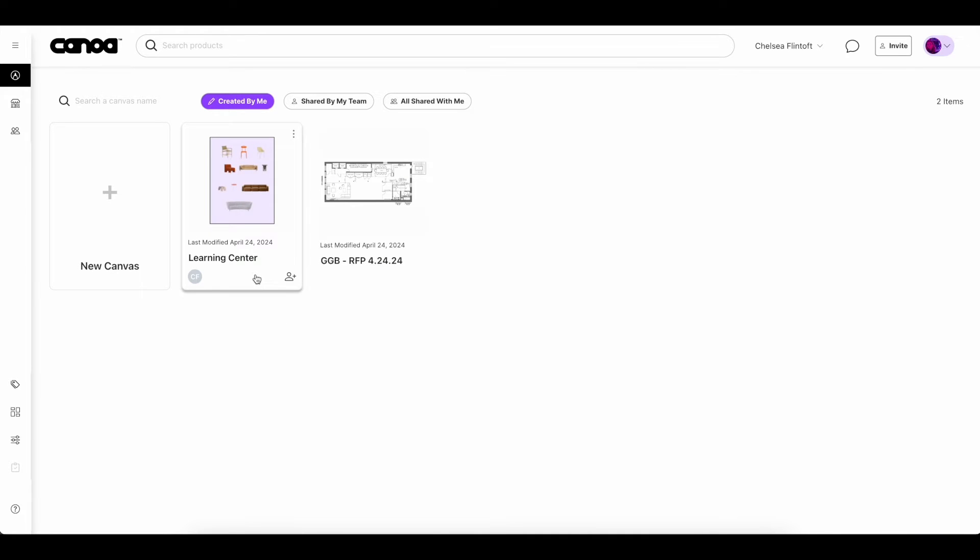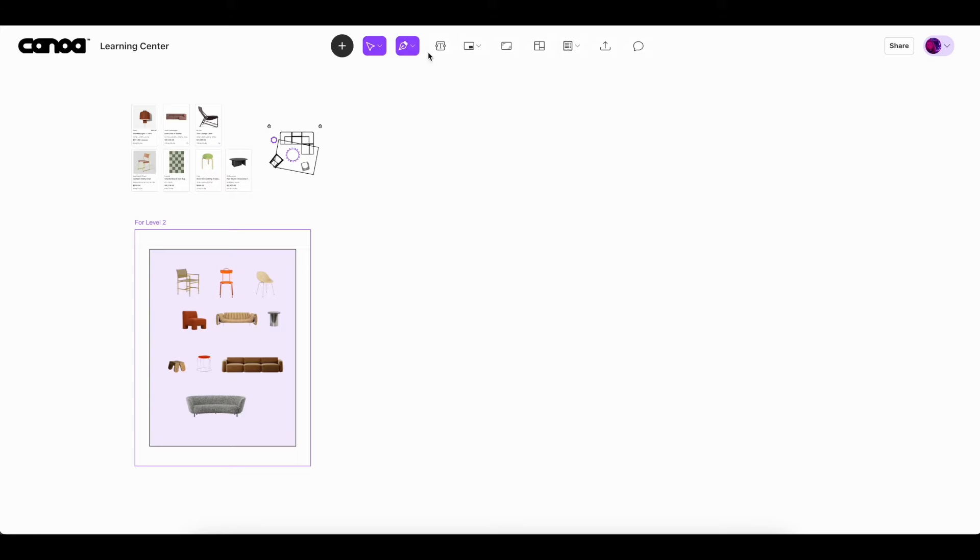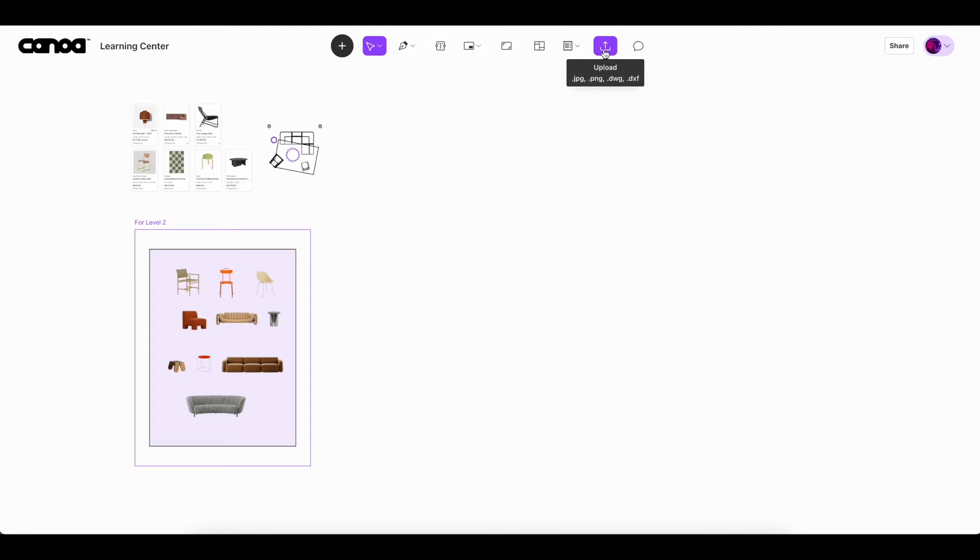First, let's make sure your drawing file is cleaned up and all the right layers are selected or deselected while in your drawing platform like AutoCAD or SketchUp. We recommend that your file stays under 10 megabytes for a smooth uploading process and has set dimensions in feet and inches.